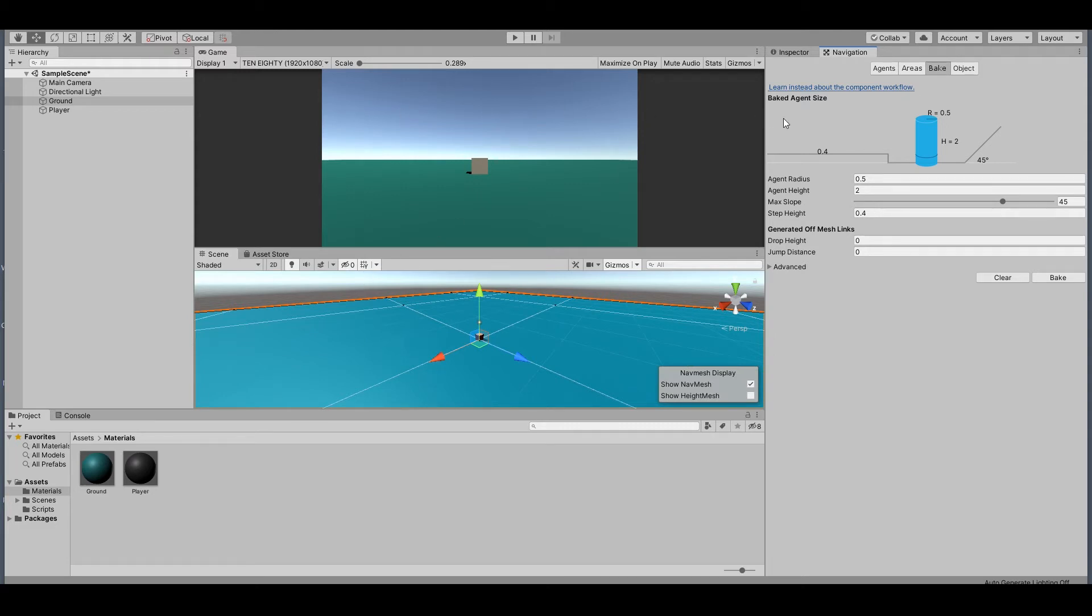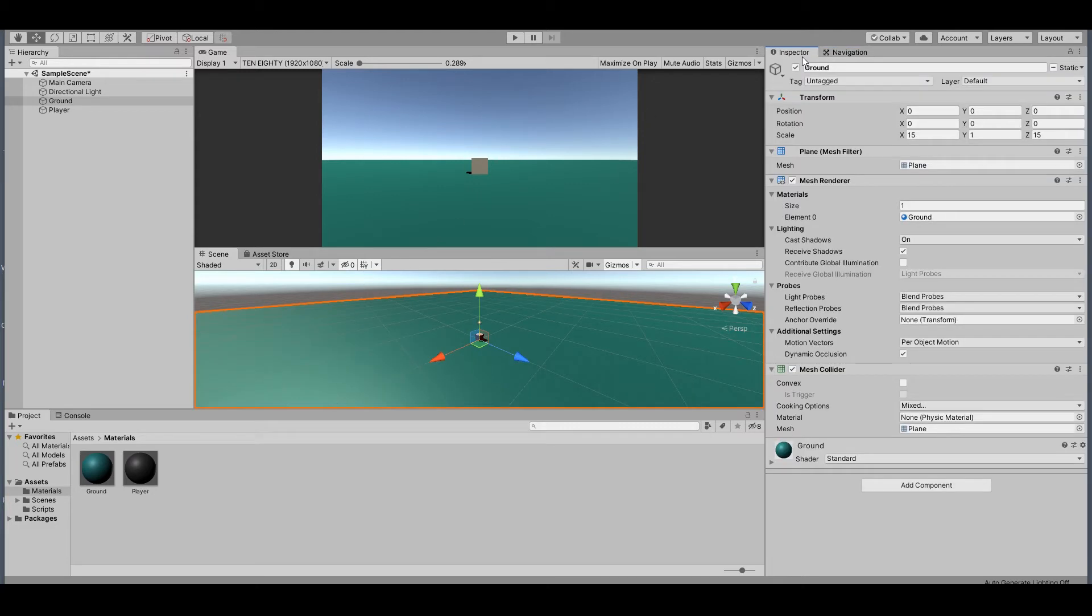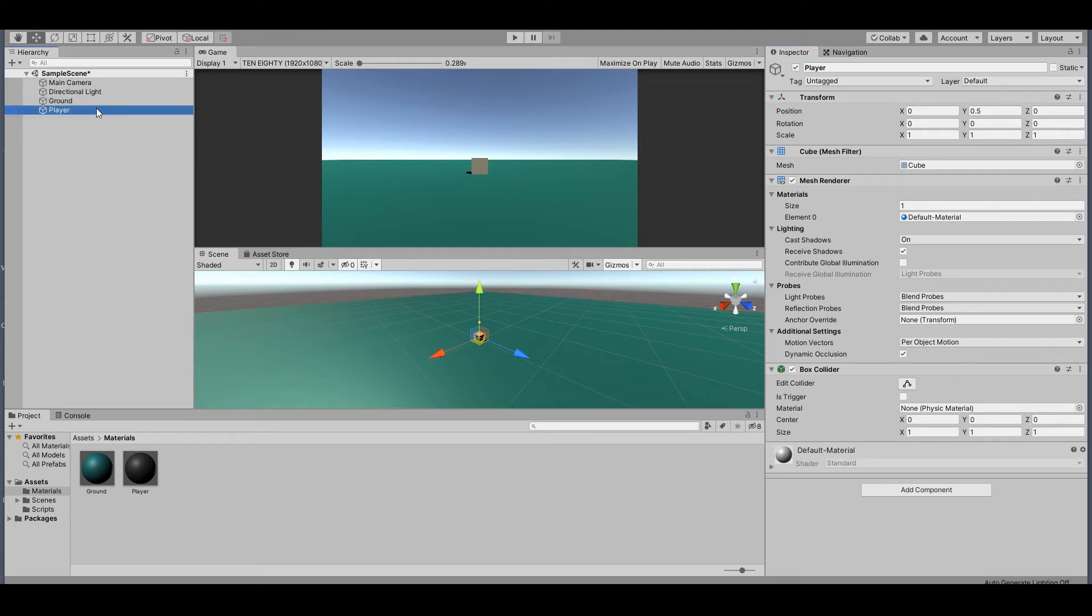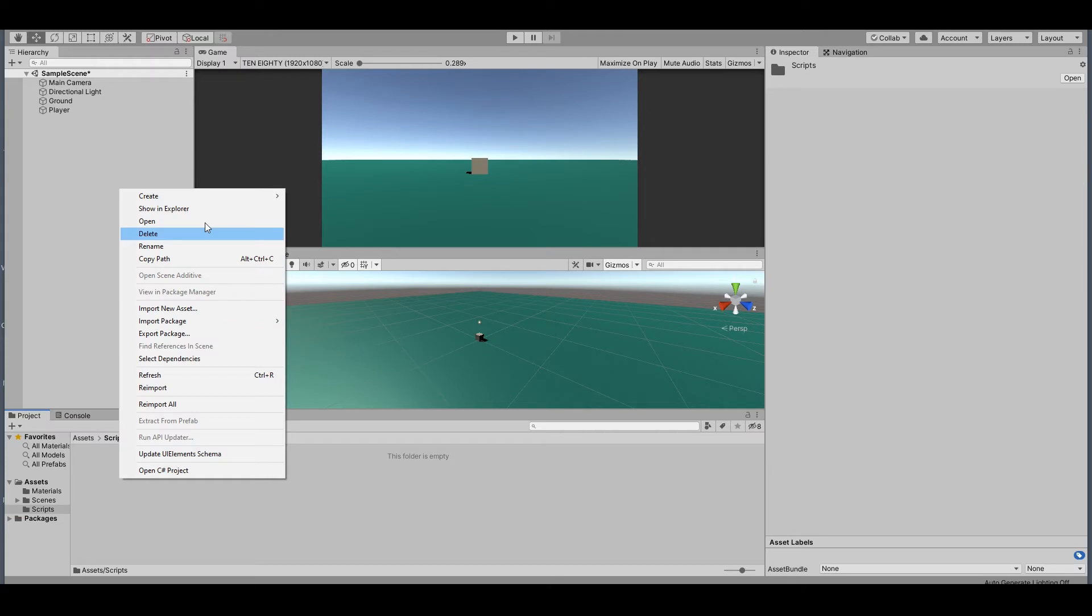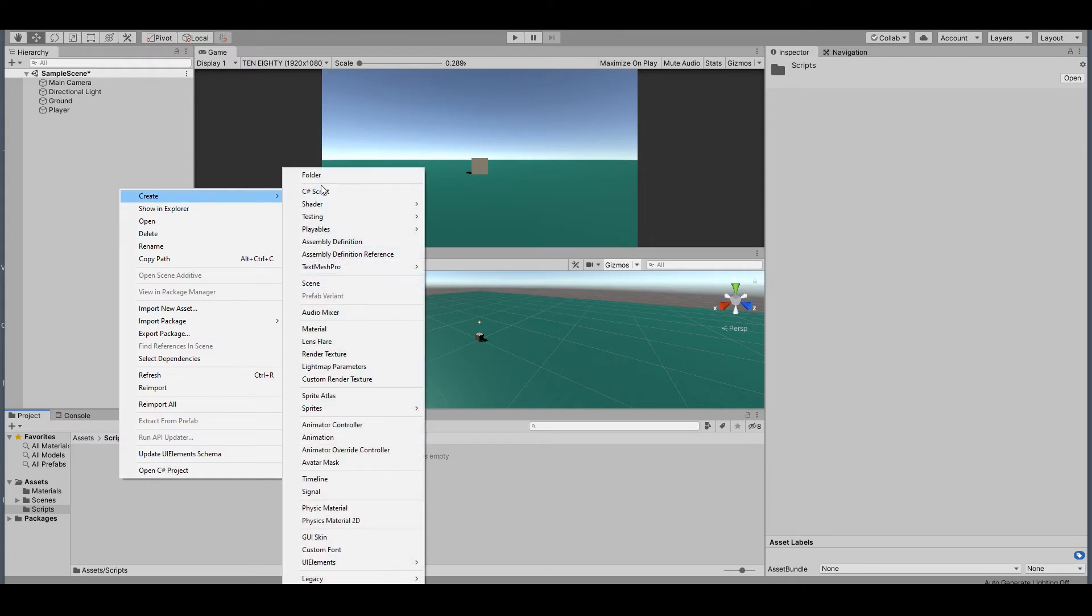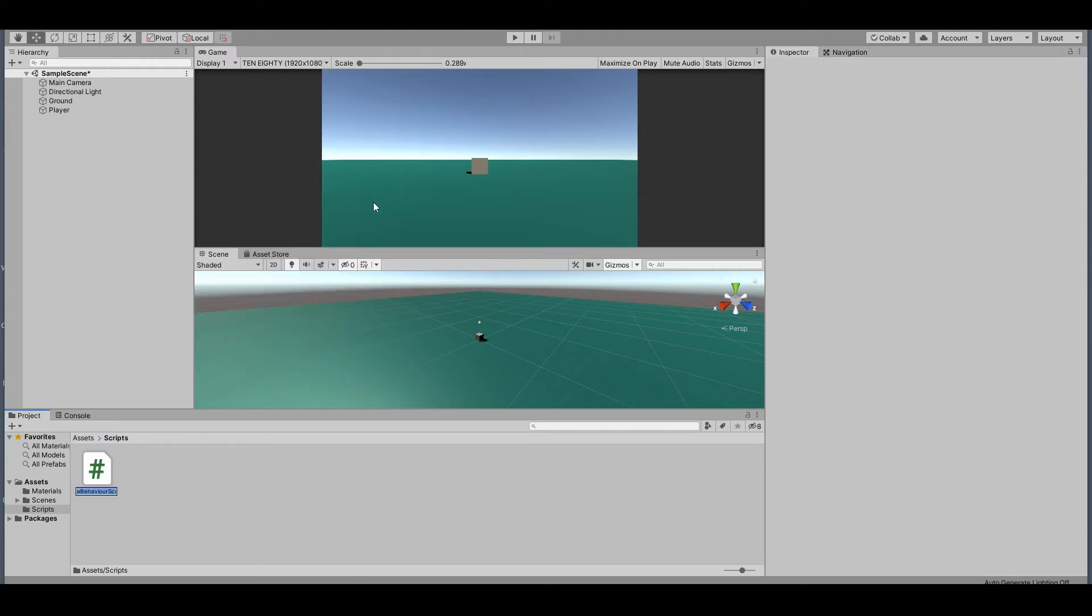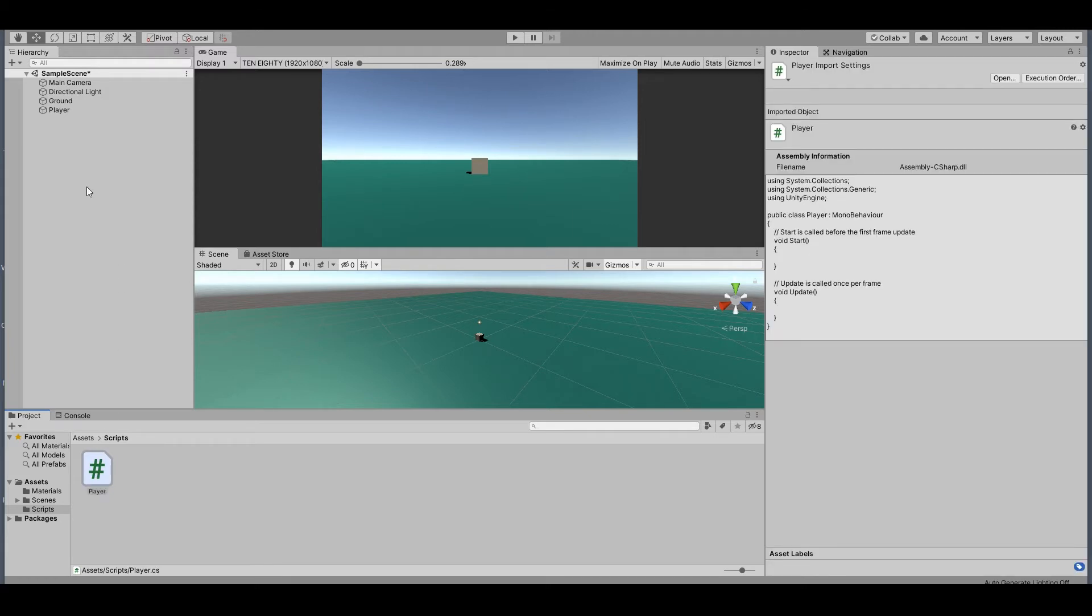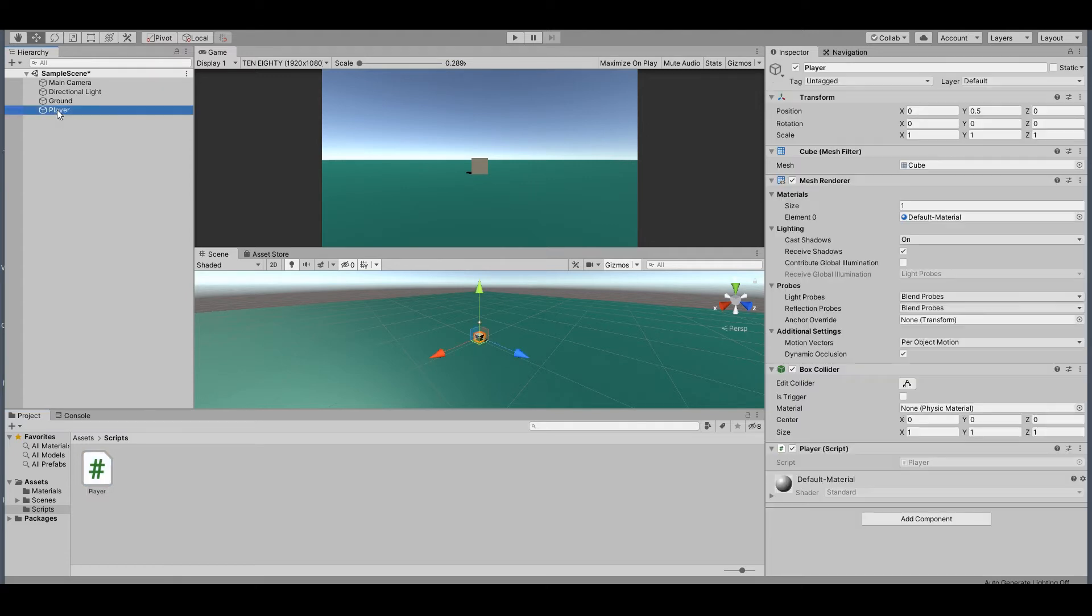Now we need a script for our player. So go to Scripts, create a C# script, call this whatever you want. I'll just call it 'Player' for now. Drag this to the Player and open it up.